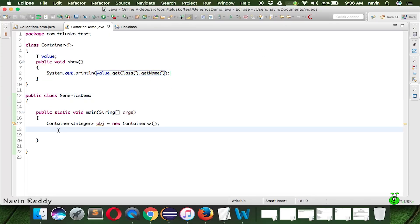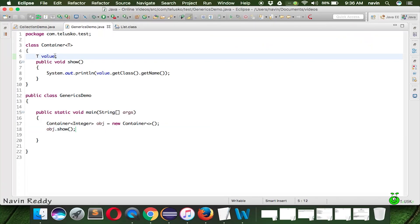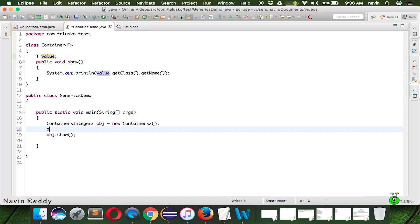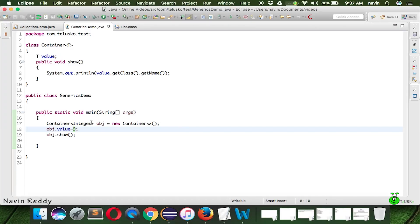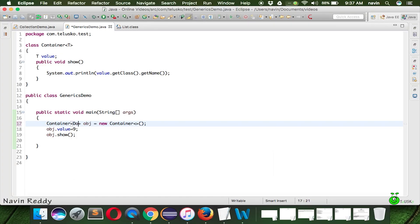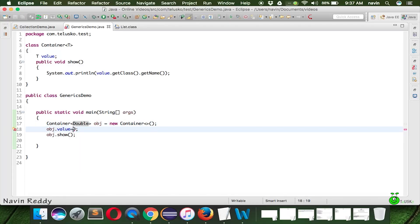When we call 'obj.show()', we get a NullPointerException because we haven't assigned any value yet. After assigning a value with 'obj.value = 9', running the code shows the type of value is Integer. If we replace Integer with Double in the generic type and assign a Double value, the type printed is Double. That's how the type is defined by the generic parameter, not by the value itself.